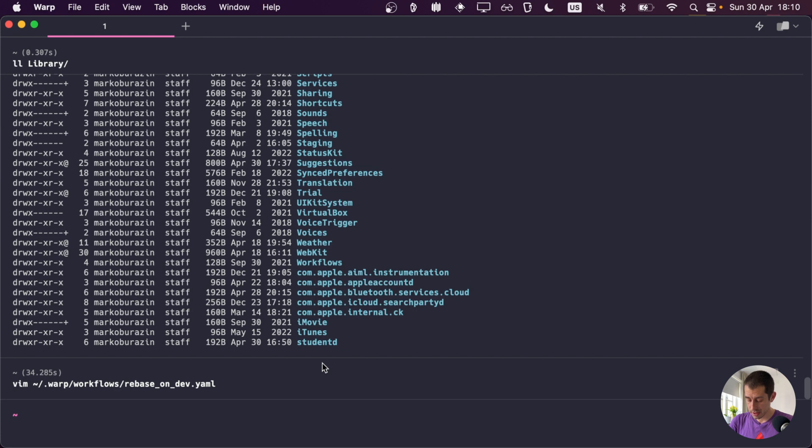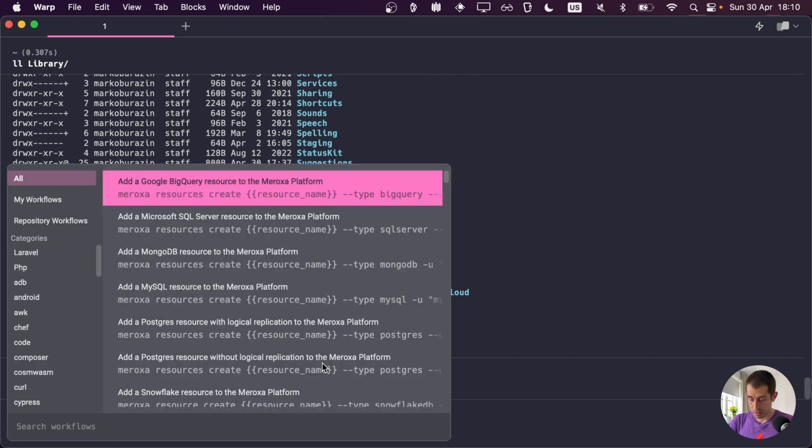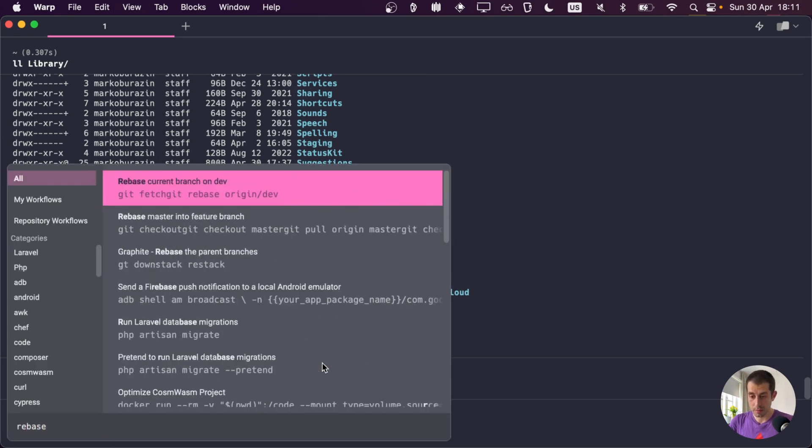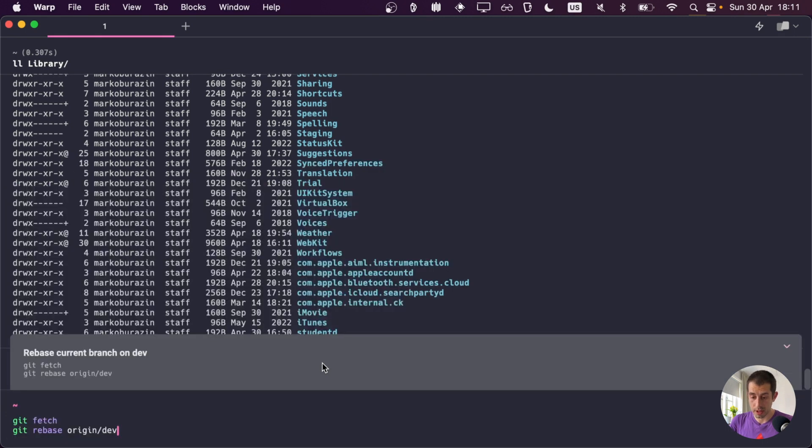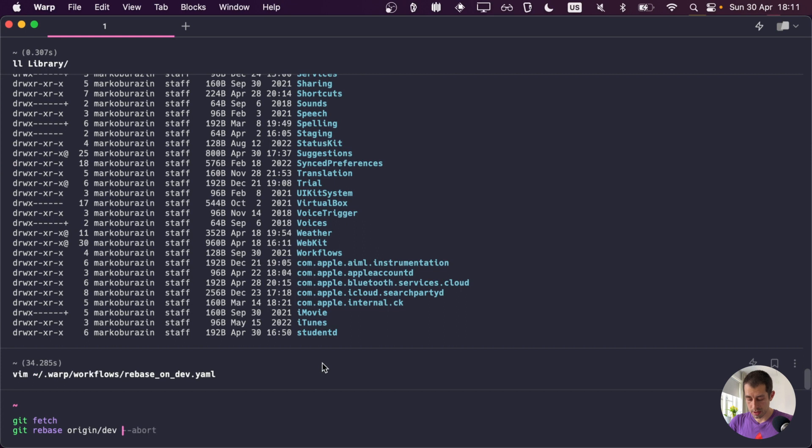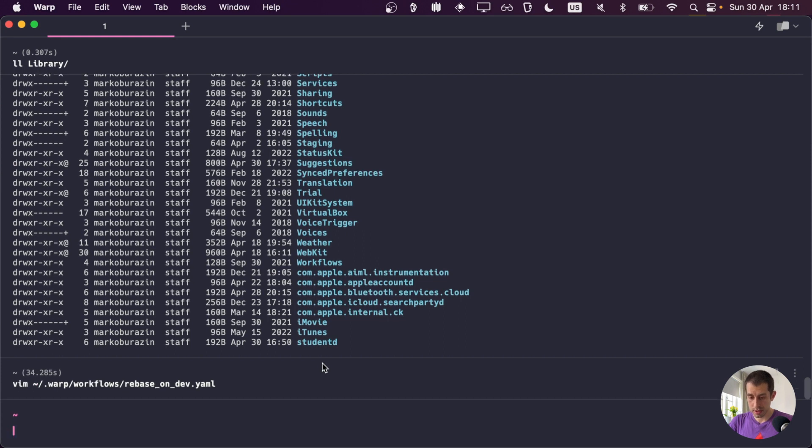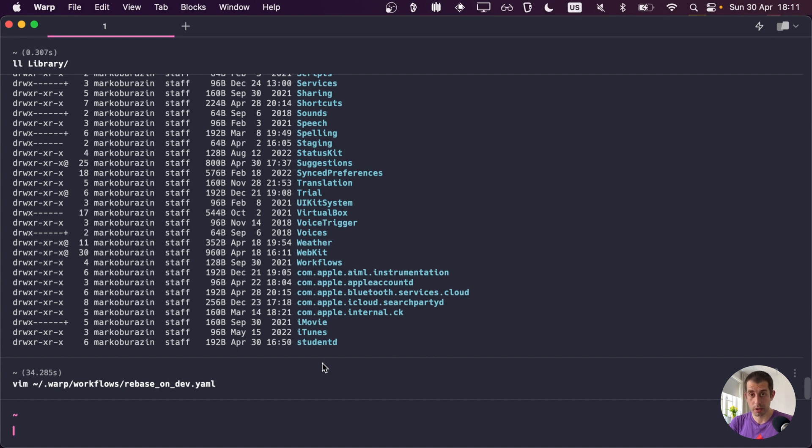So that's it. And I can also access them by using Ctrl-Shift-R and then saying rebaseCurrentBranchOnDev. And it's right here. If I press Enter, boom. There you go. All right, let's abort this. You can check out the format of this YAML file and how you build workflows in the official Warp documentation that's available on the web.